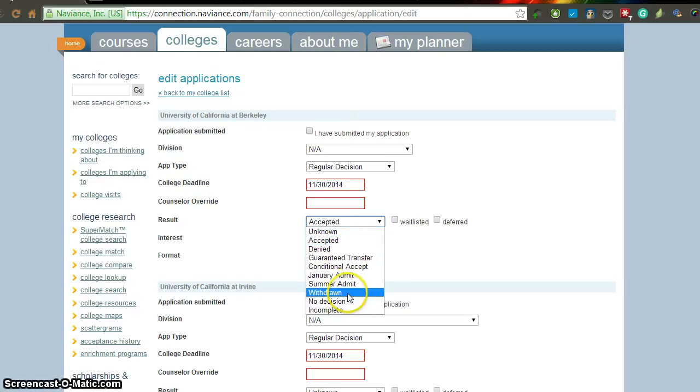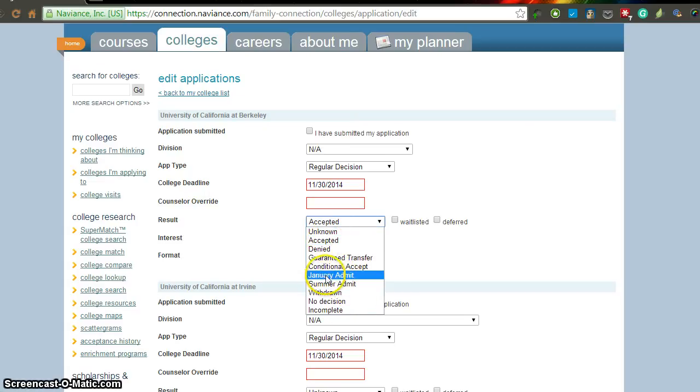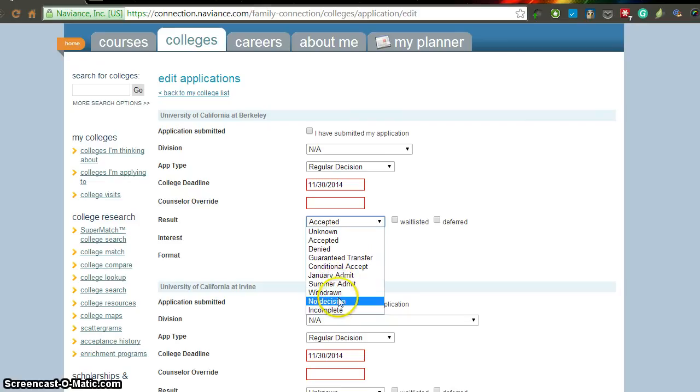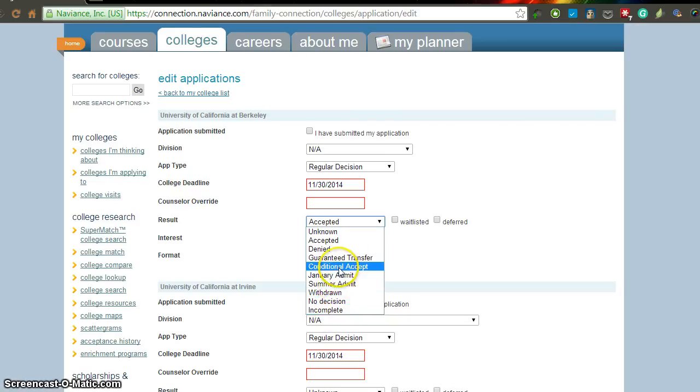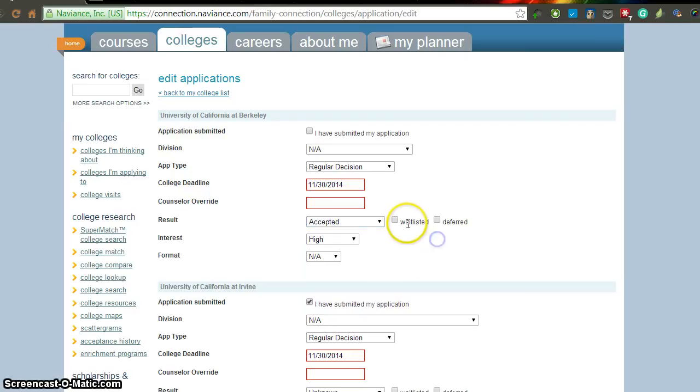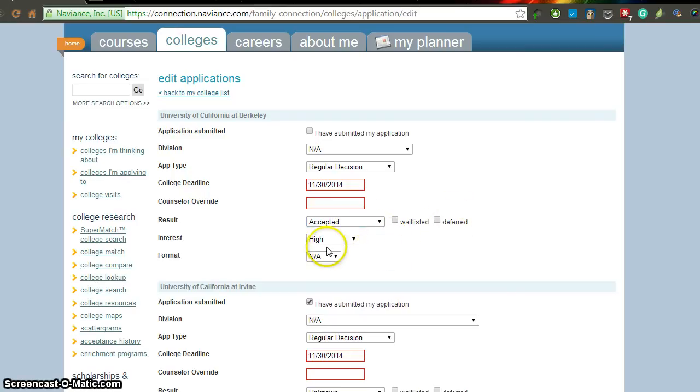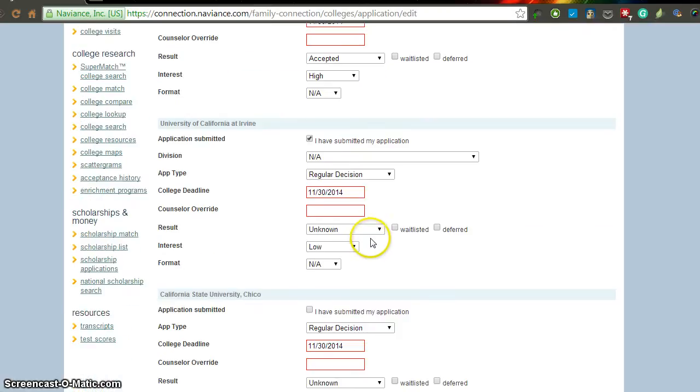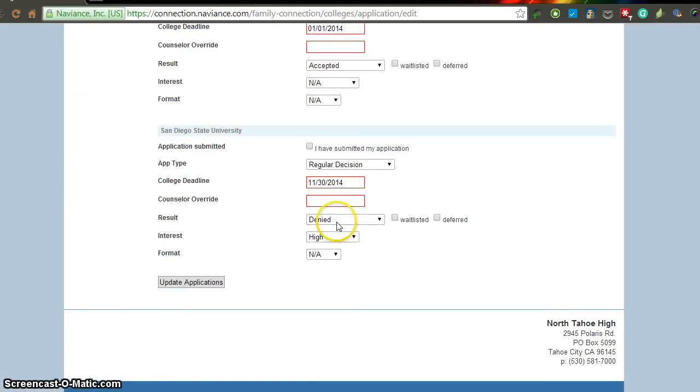It pulls down all of these different things. And so you can see accepted, different admit periods, withdrawn, if you didn't finish it, and if you were conditionally accepted, denied, etc. And also if you were waitlisted or deferred. Please select those for all of your applications. And then down at the bottom, you have to scroll down once you've updated all these and click update applications.